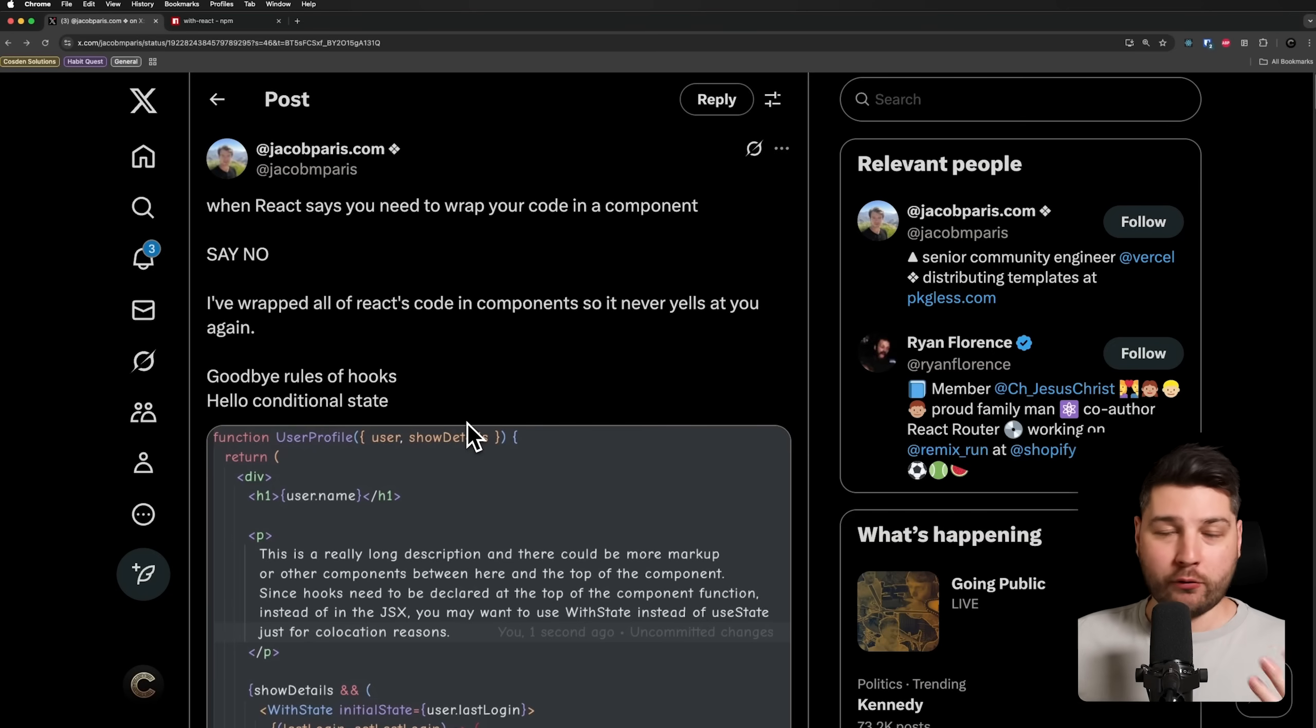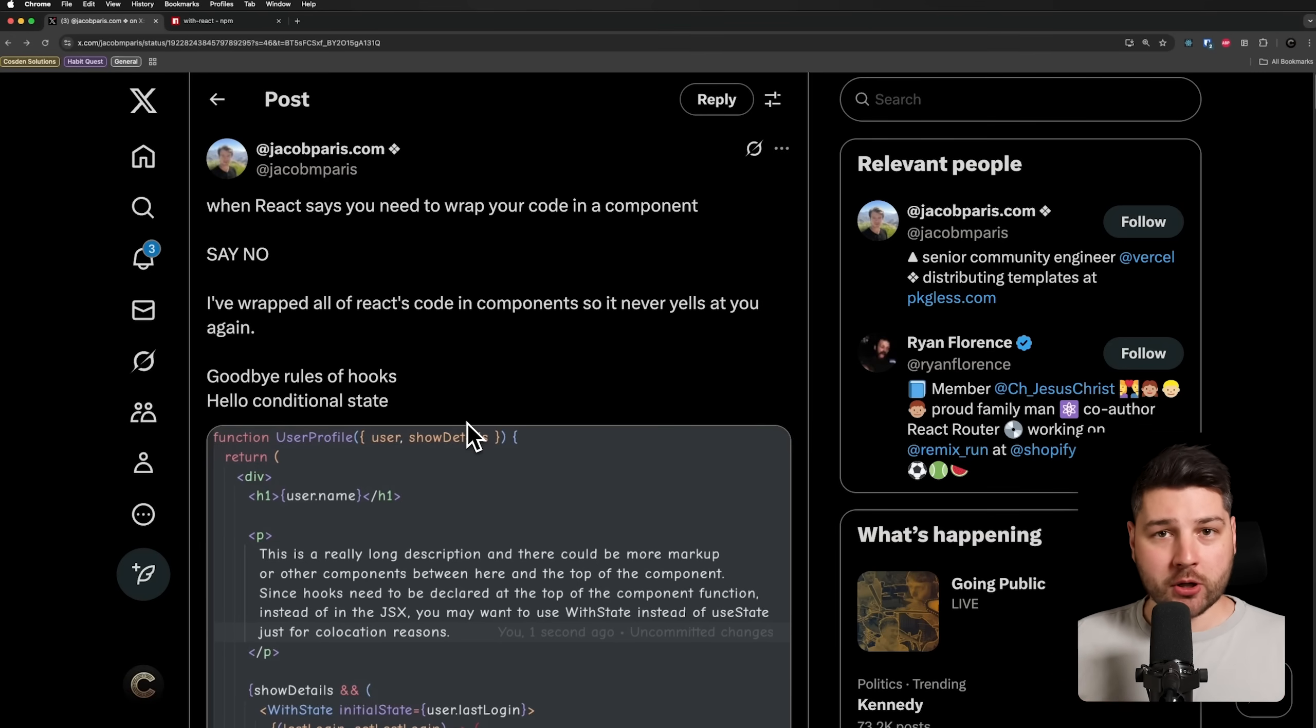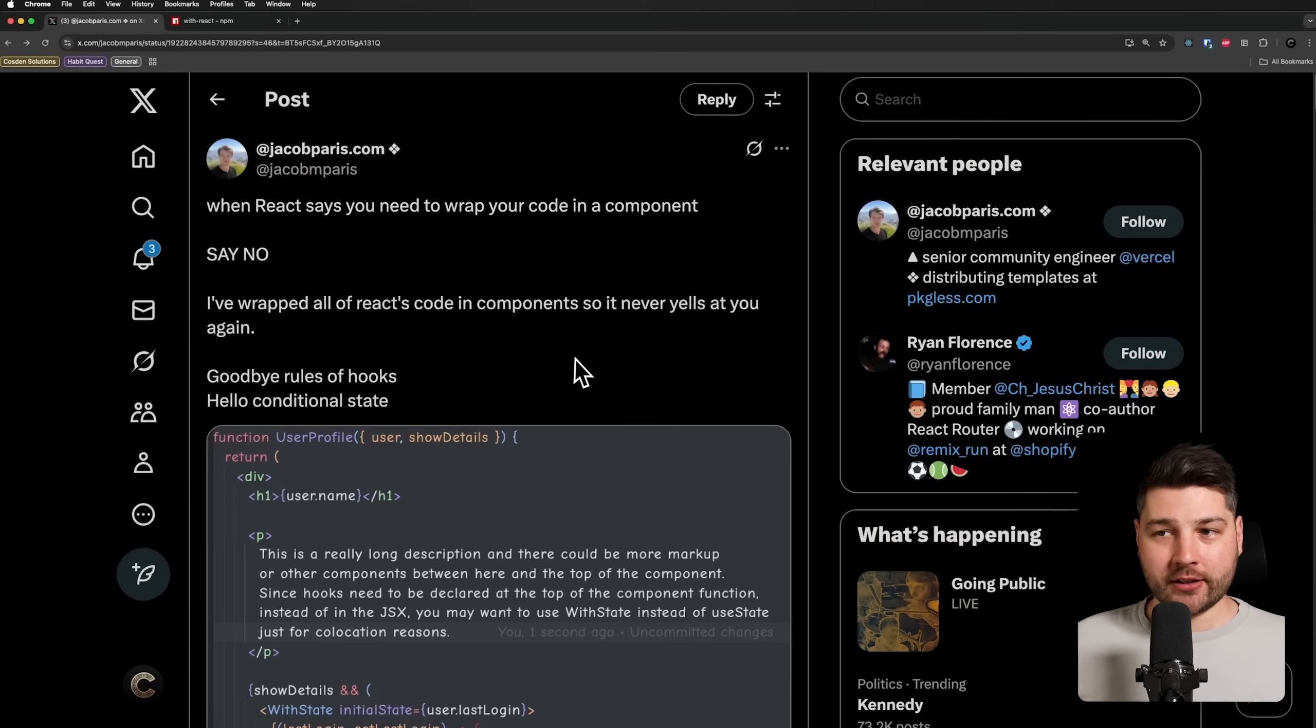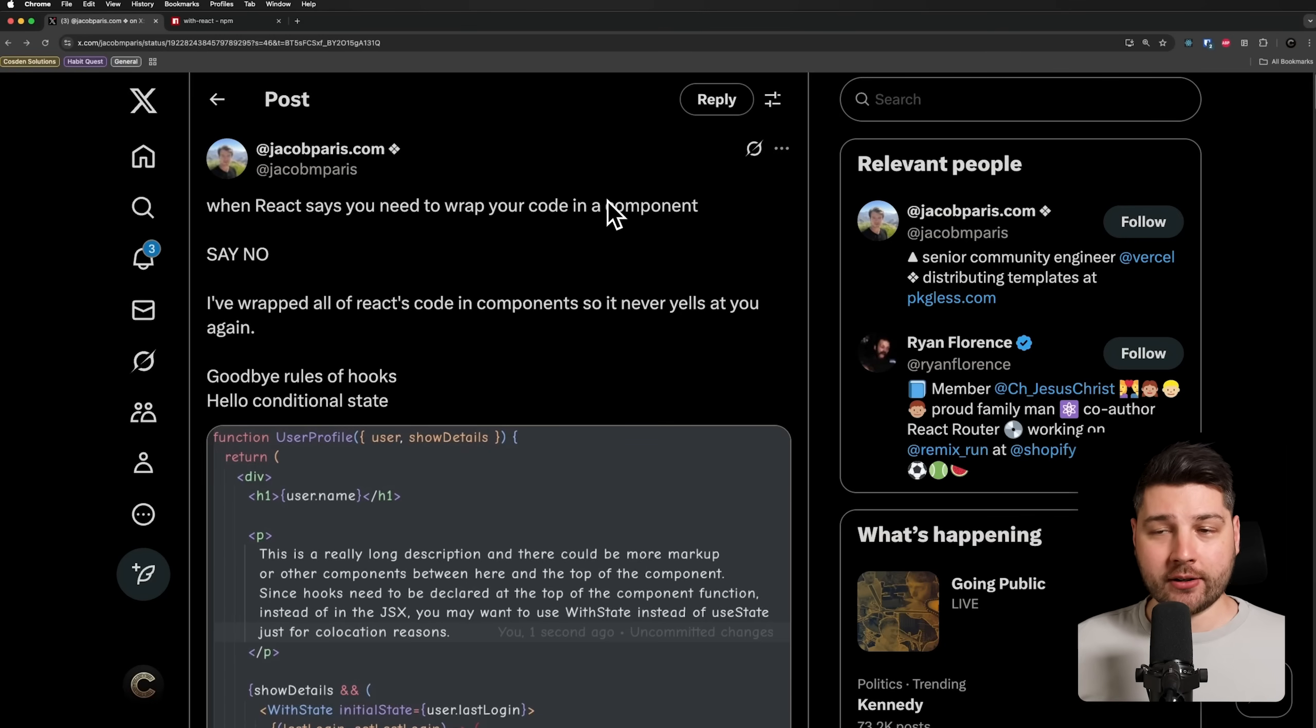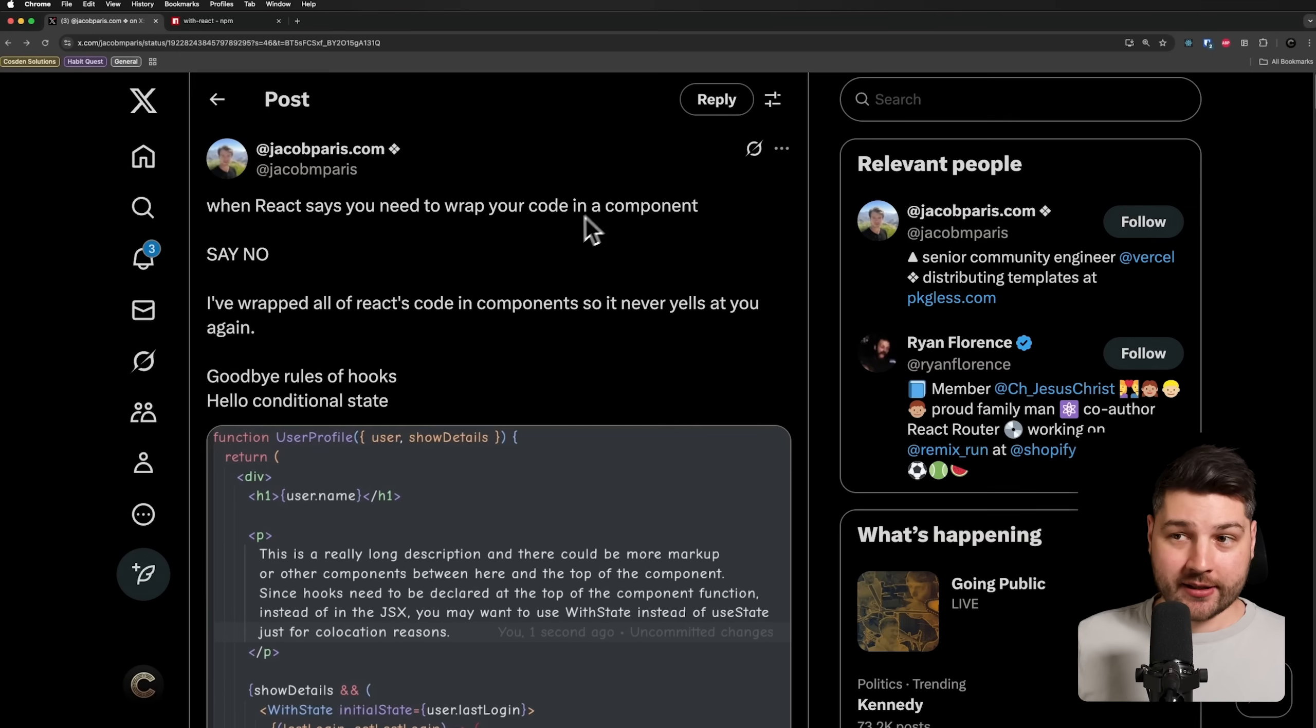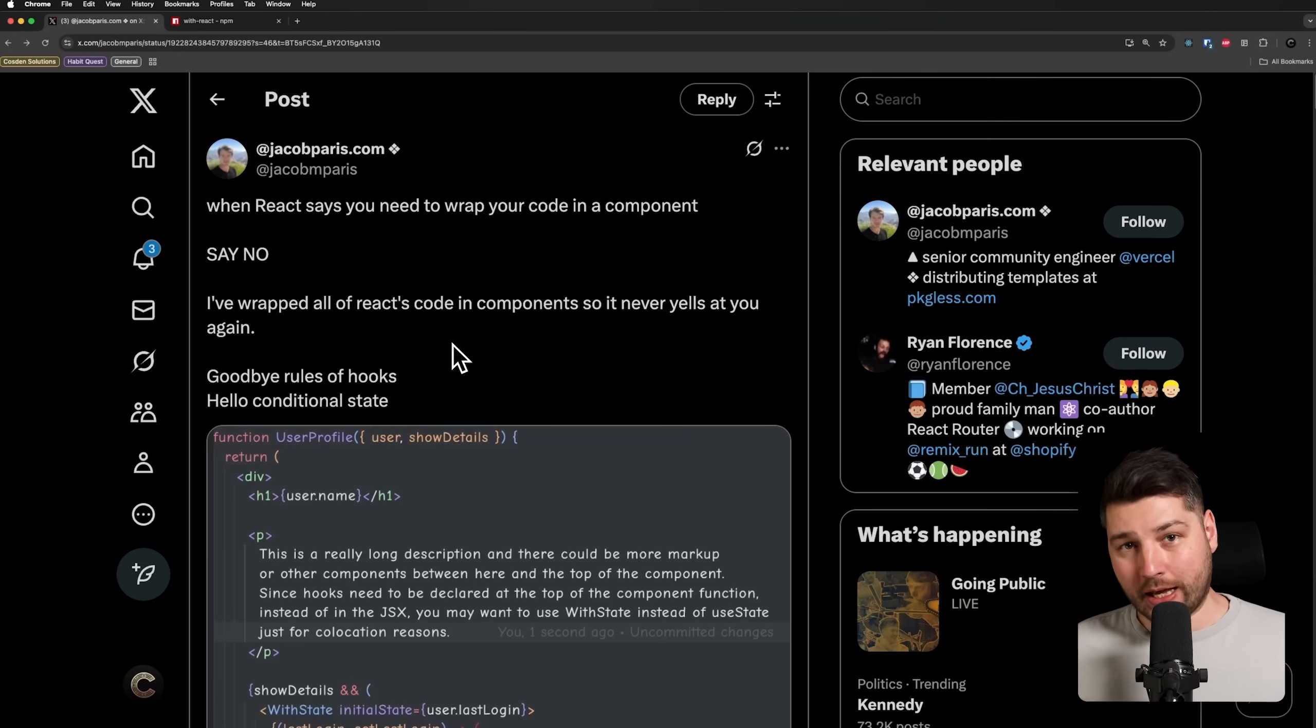Now, if you know me, if you've watched my videos, you know that I love creating small components, reusable components everywhere in the application. So this was very interesting to me because he says that when React tells you to do that, which is what React tells you, you should say no and you should do something else.